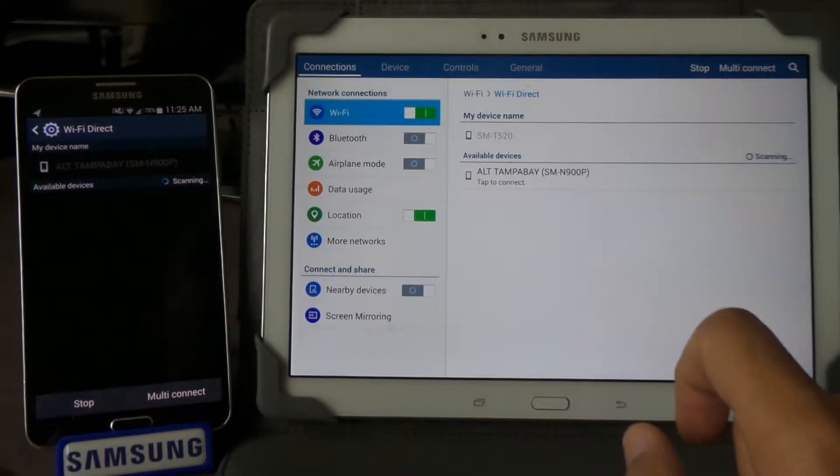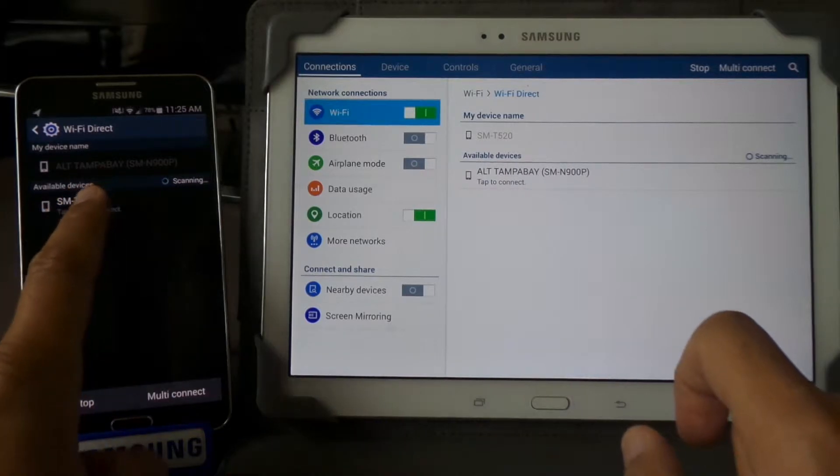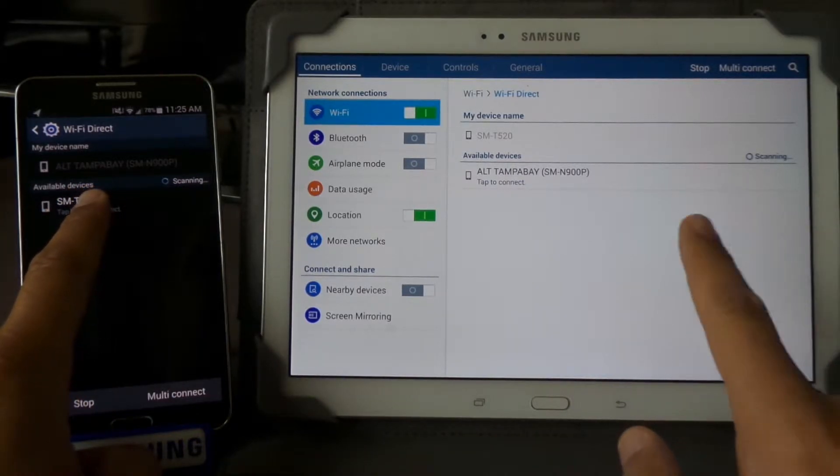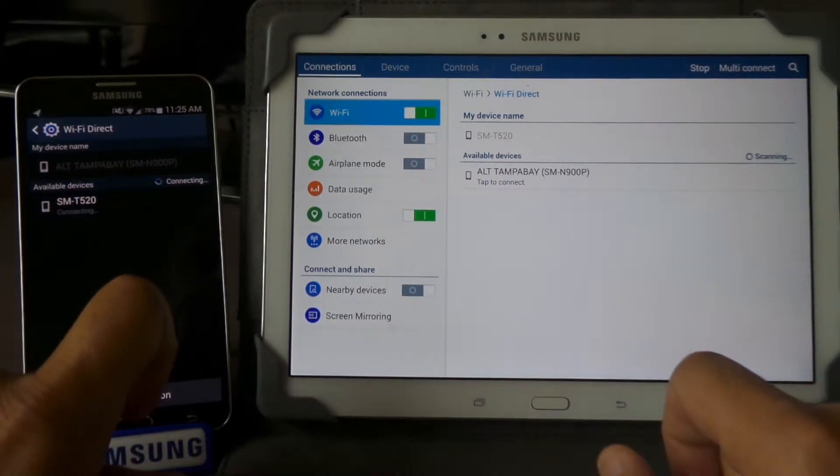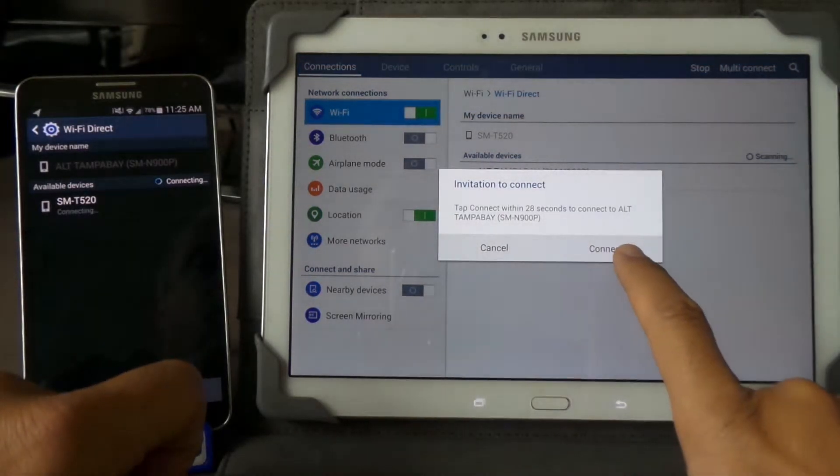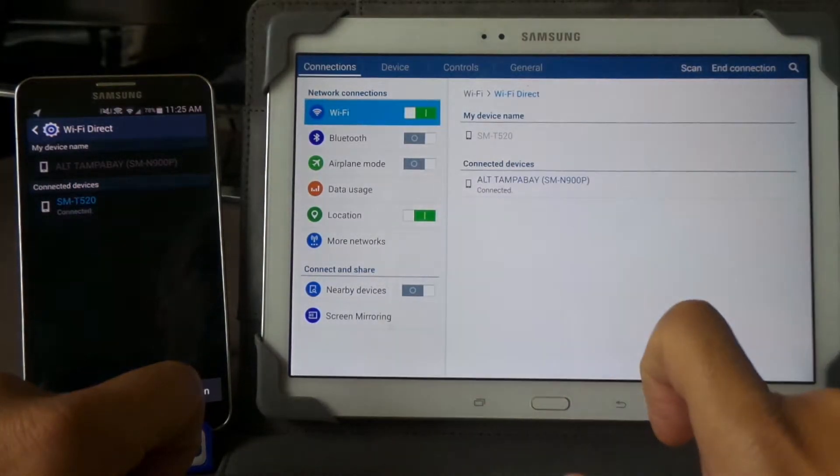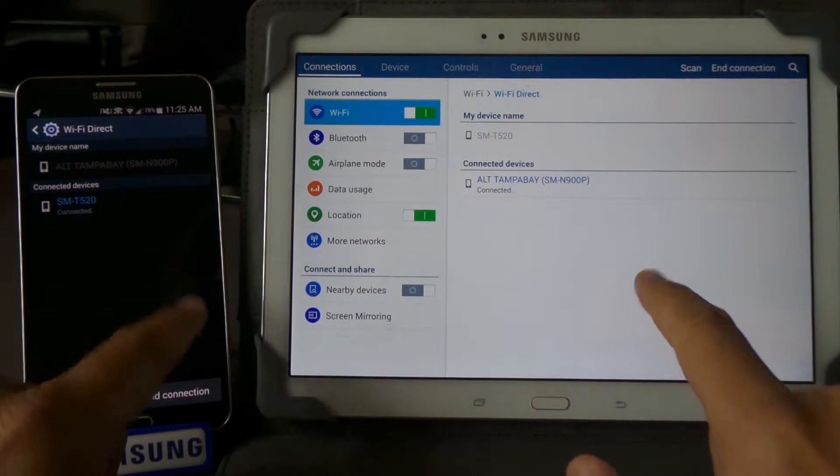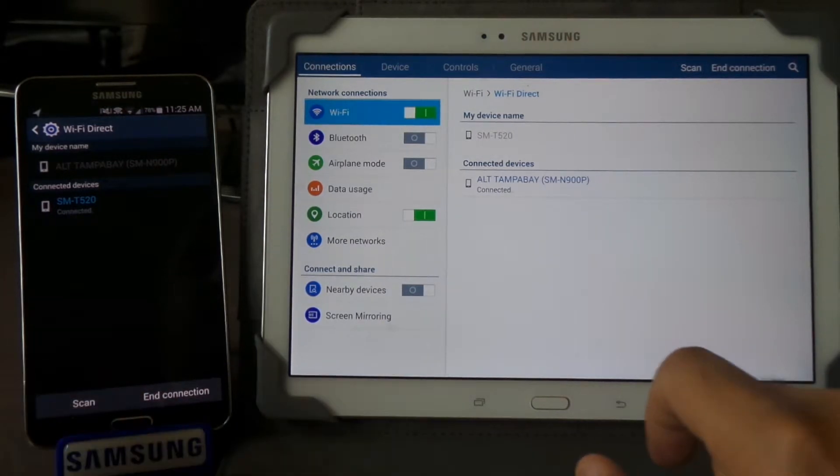They're scanning, looking for each other. This one finds this one, so we're going to click on it and connect them. They're all connected now, so we're going to go back.